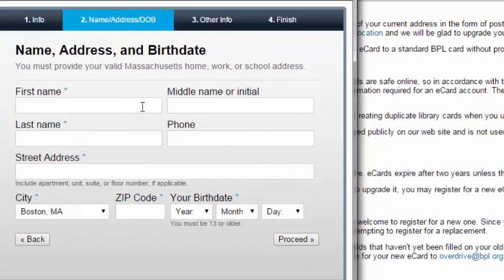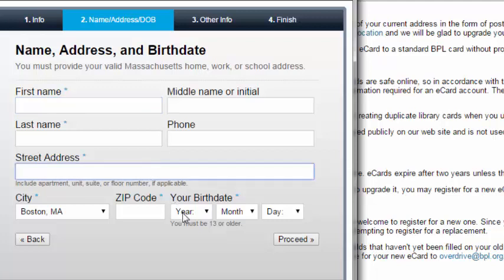On the next screen, you will fill out your name, address, and birth date. If you don't permanently live in Massachusetts, please put your school address here. Then click Proceed.